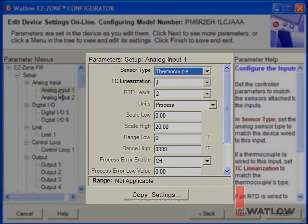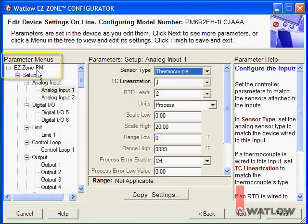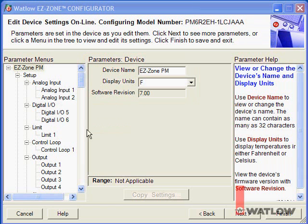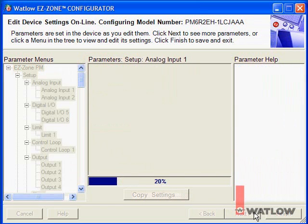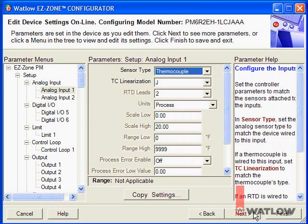The Parameter Help window displays help for the currently selected parameter. The first set of parameters allows you to name the controller and choose the temperature units; it also displays the controller's firmware version. Click Next to go to the next menu. On the Analog Input 1 menu, set the controller for the sensor you have connected. In this application we're using a Type J thermocouple, so no changes are needed.